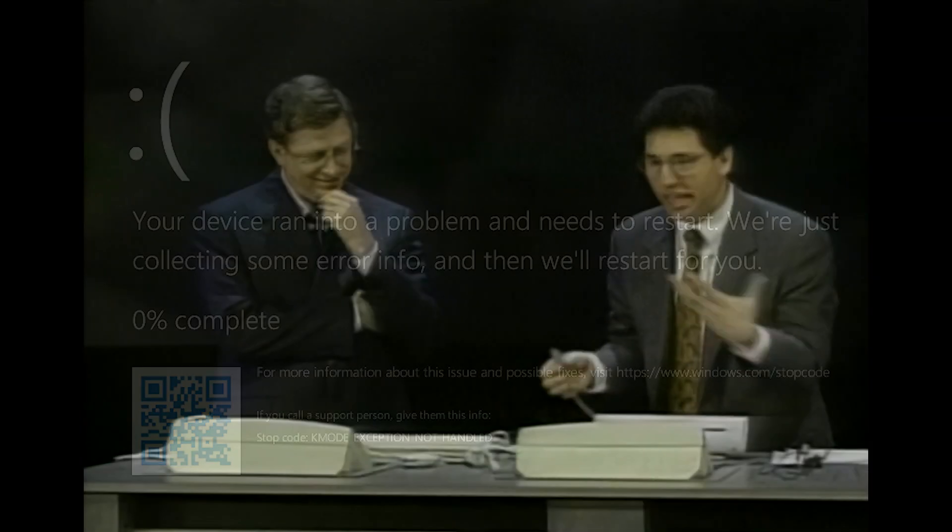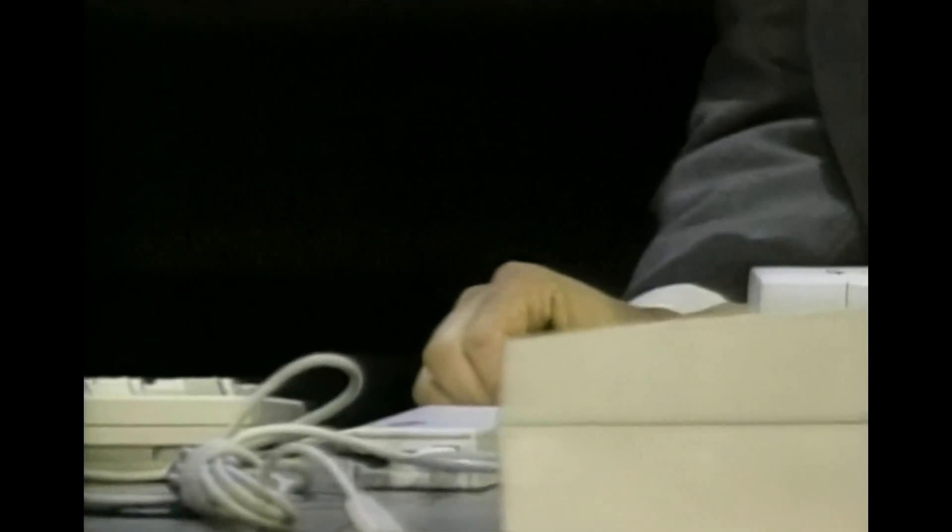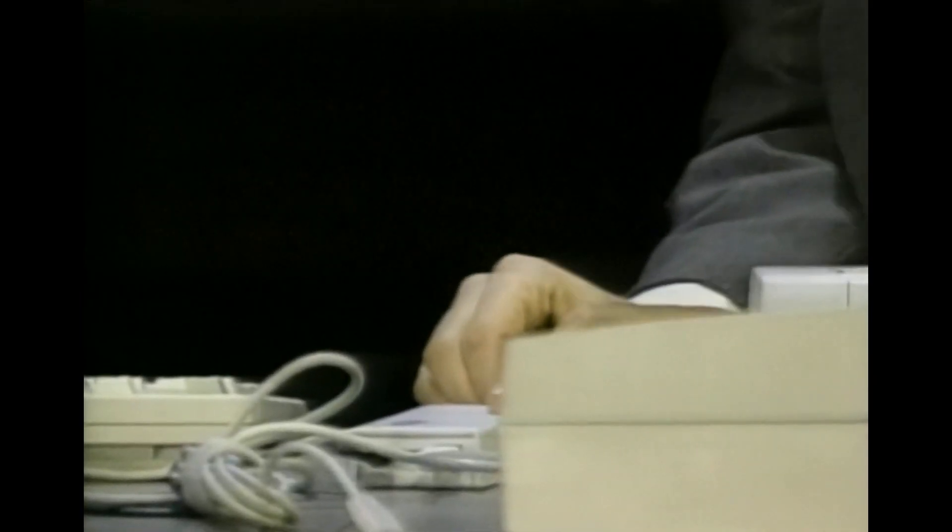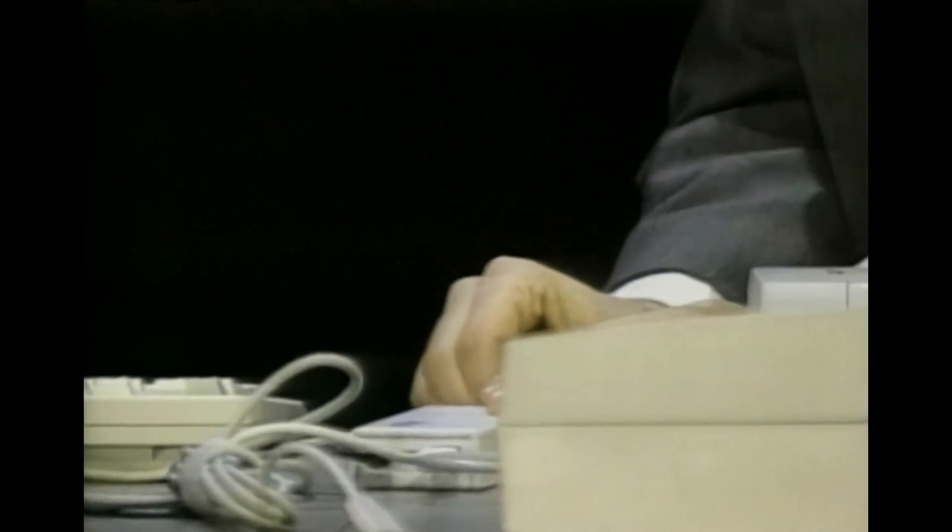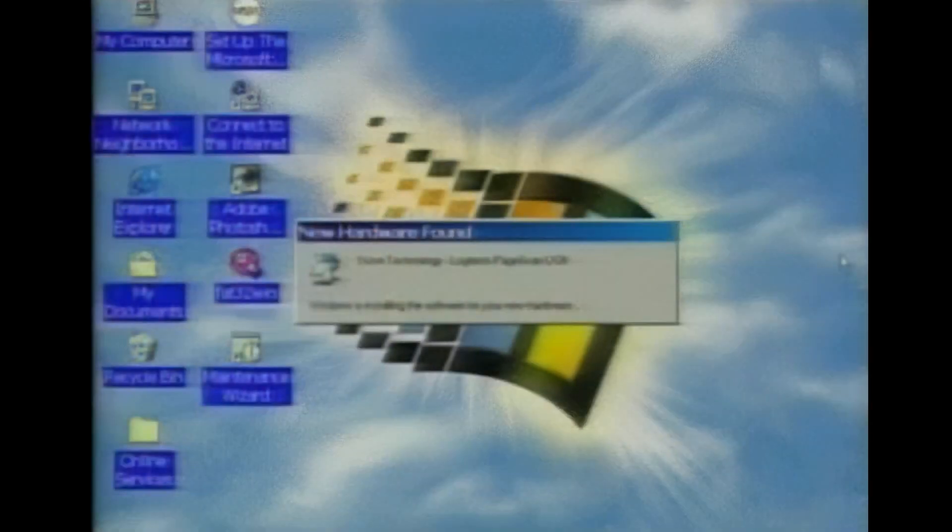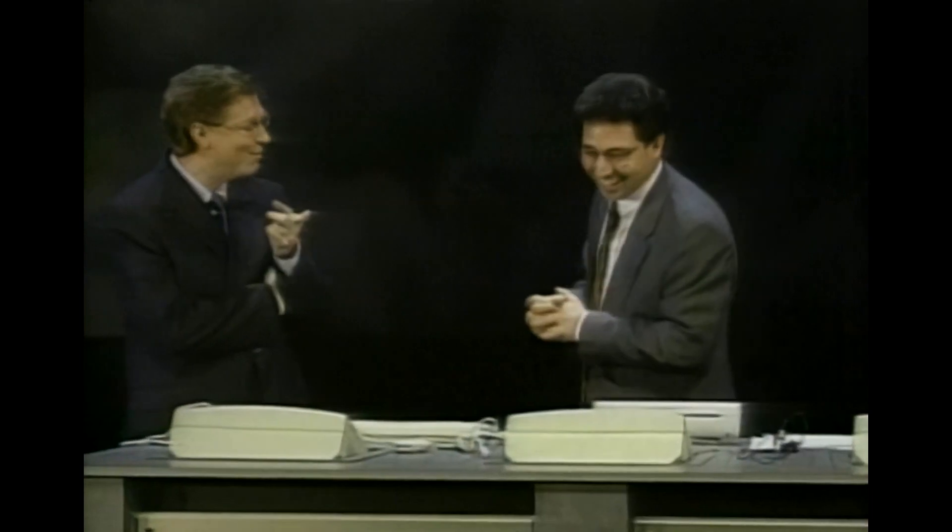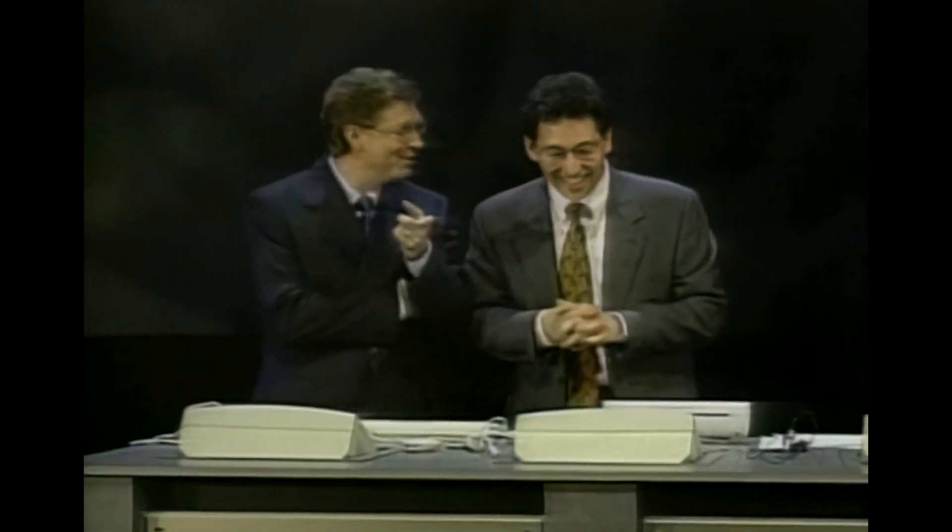So we could just daisy chain up to 127 USB devices here. That's an everyday task. Let's plug it in. It's going to say, hey, I see a new device, and it's going to load in the appropriate drivers. You'll notice that this scanner... Moving right along, that must be why we're not shipping Windows 98.